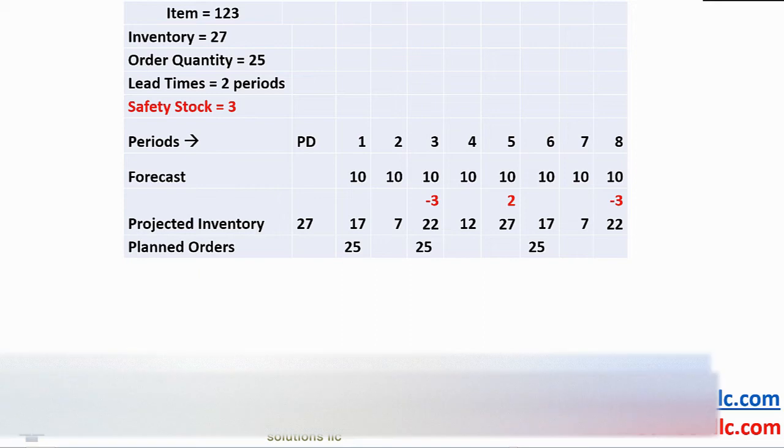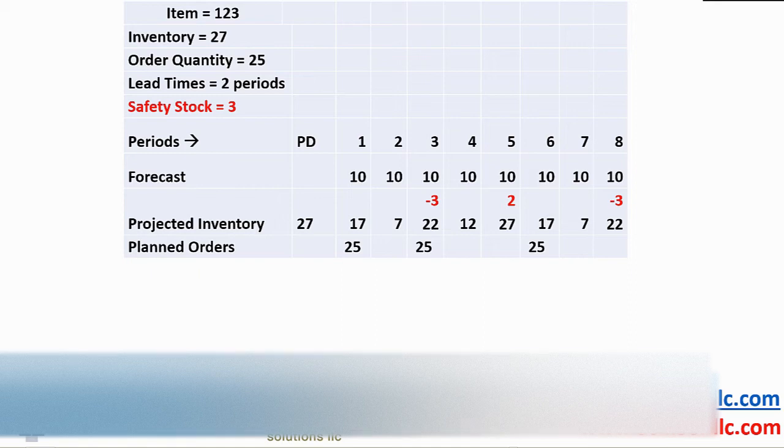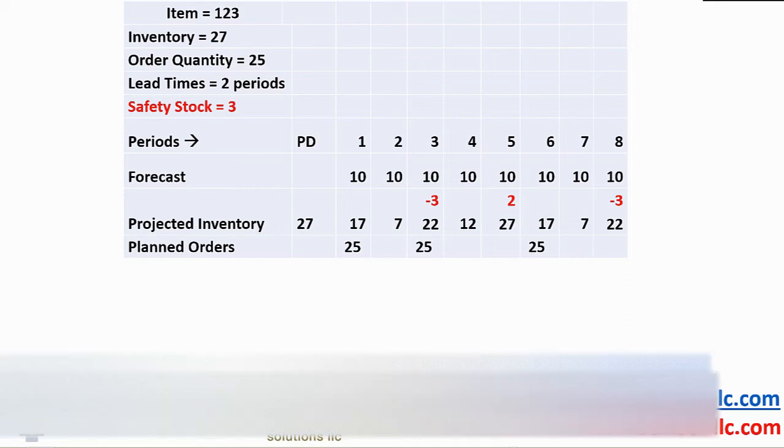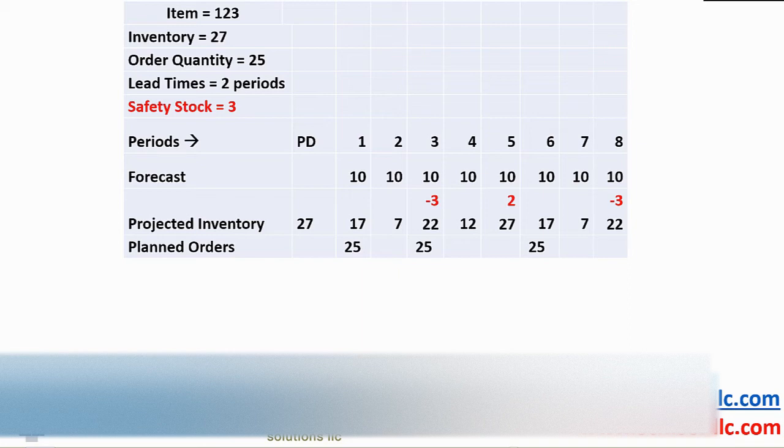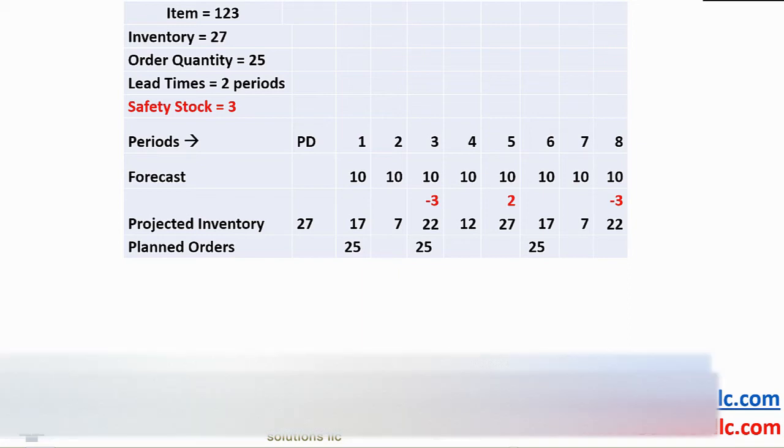In period 4, our projection drops to 12 and in period 5, the projected inventory is 2. This is below our safety stock level, so the application generates another planned order of 25 in period 3, taking our balance to 27 in period 5.